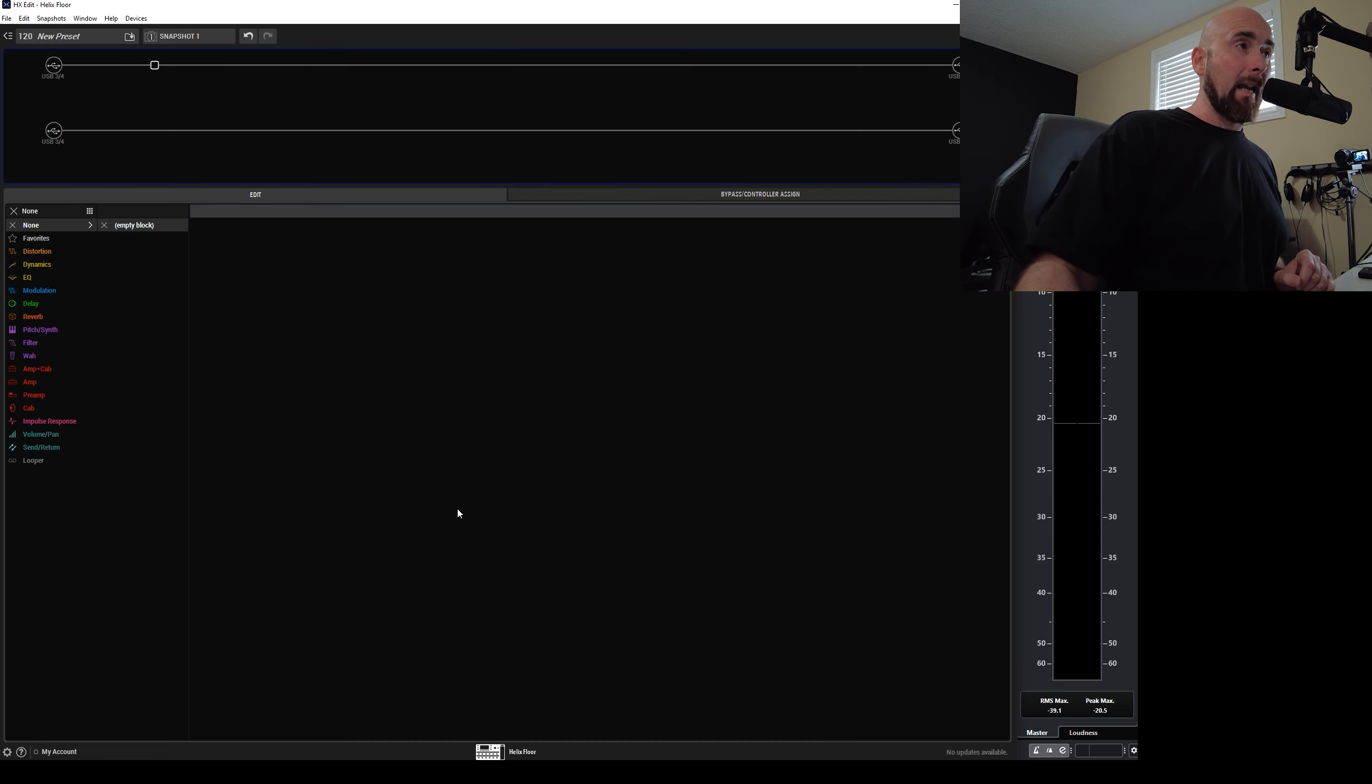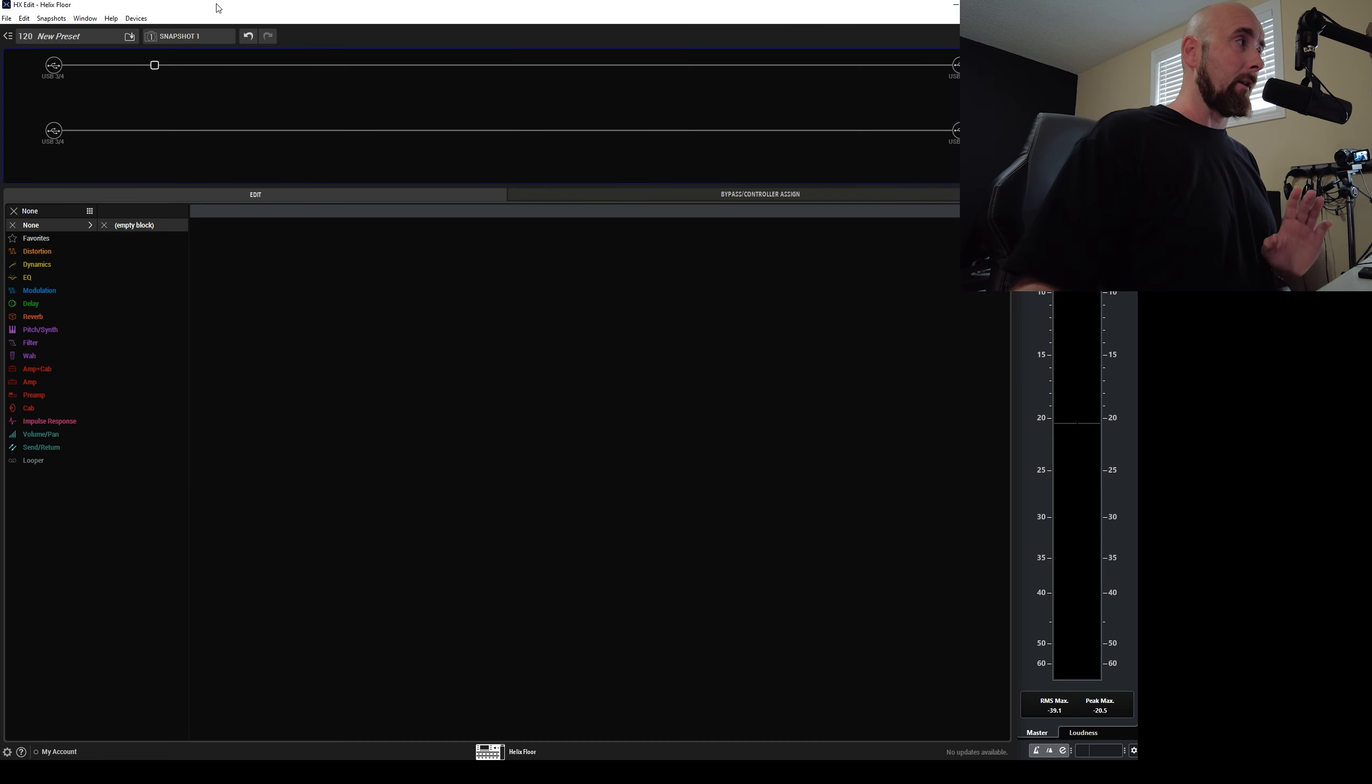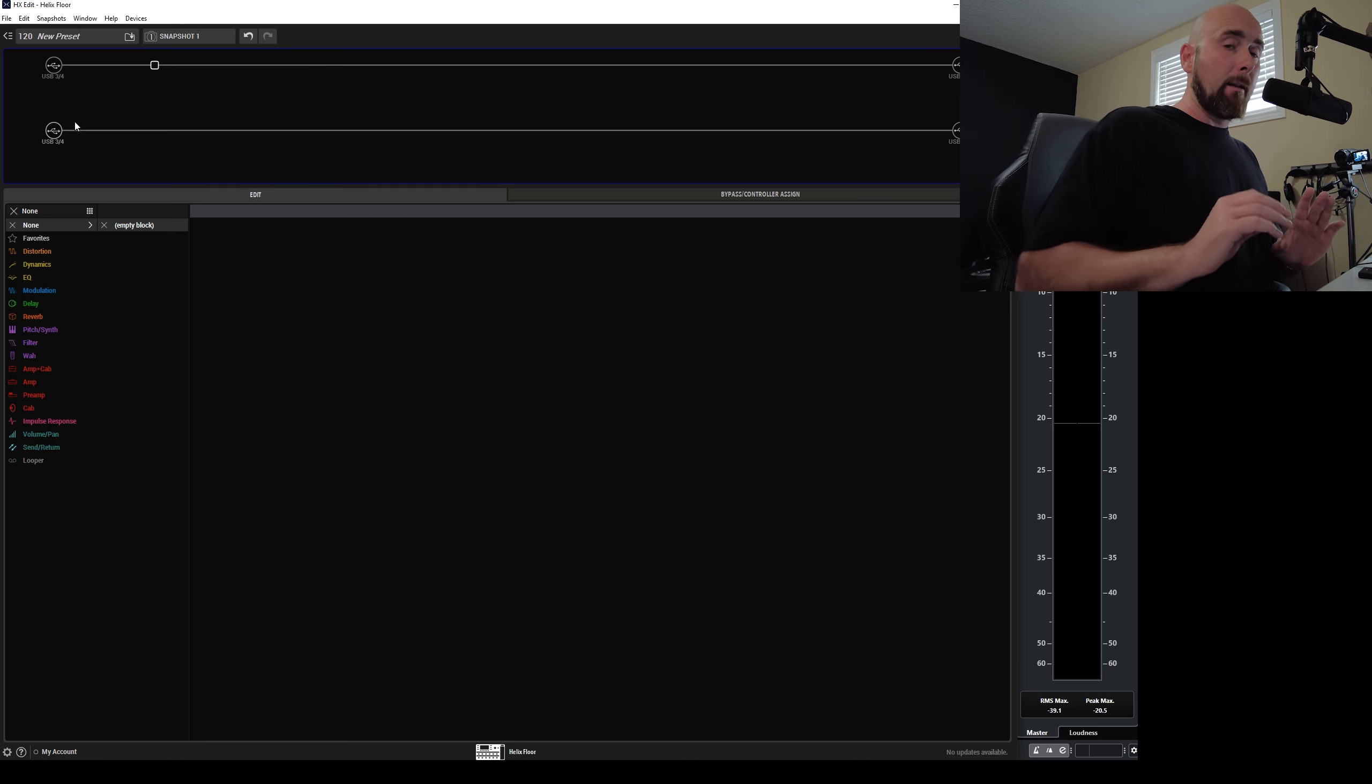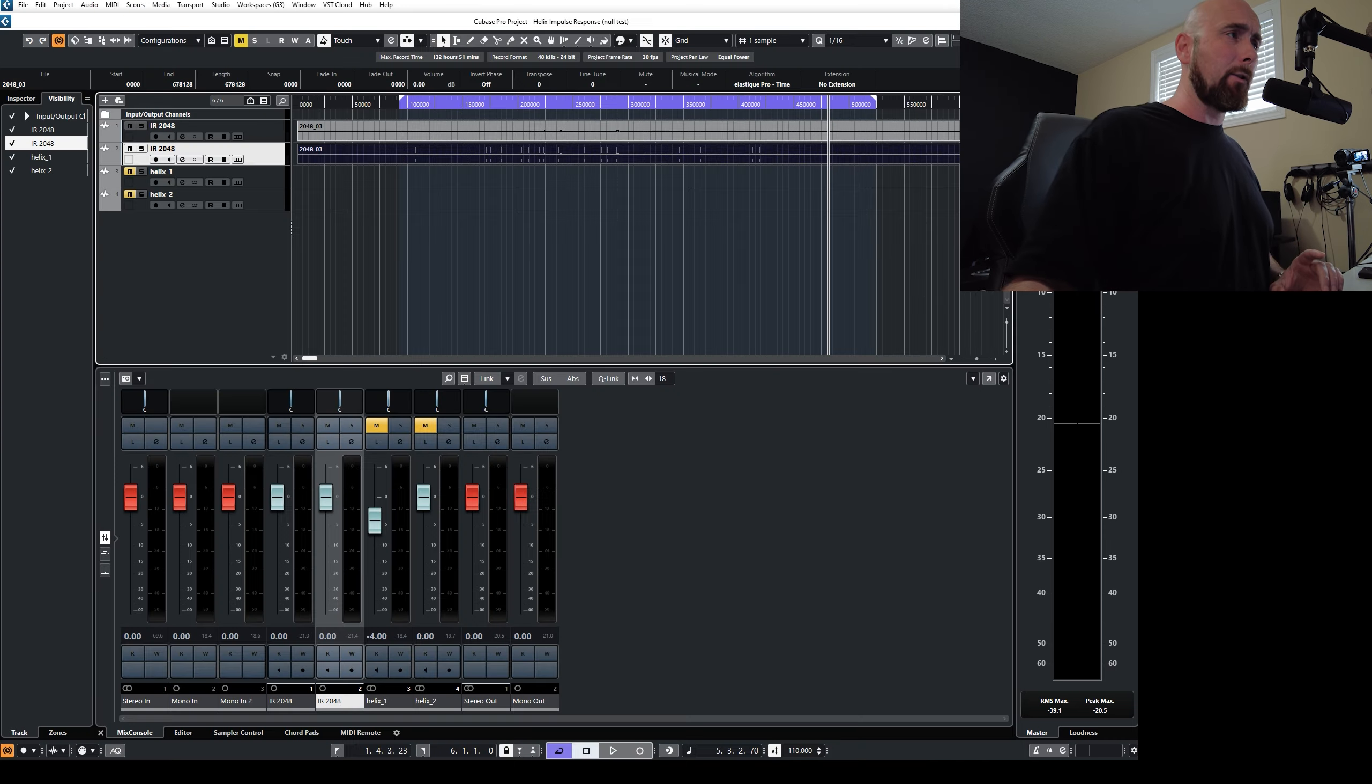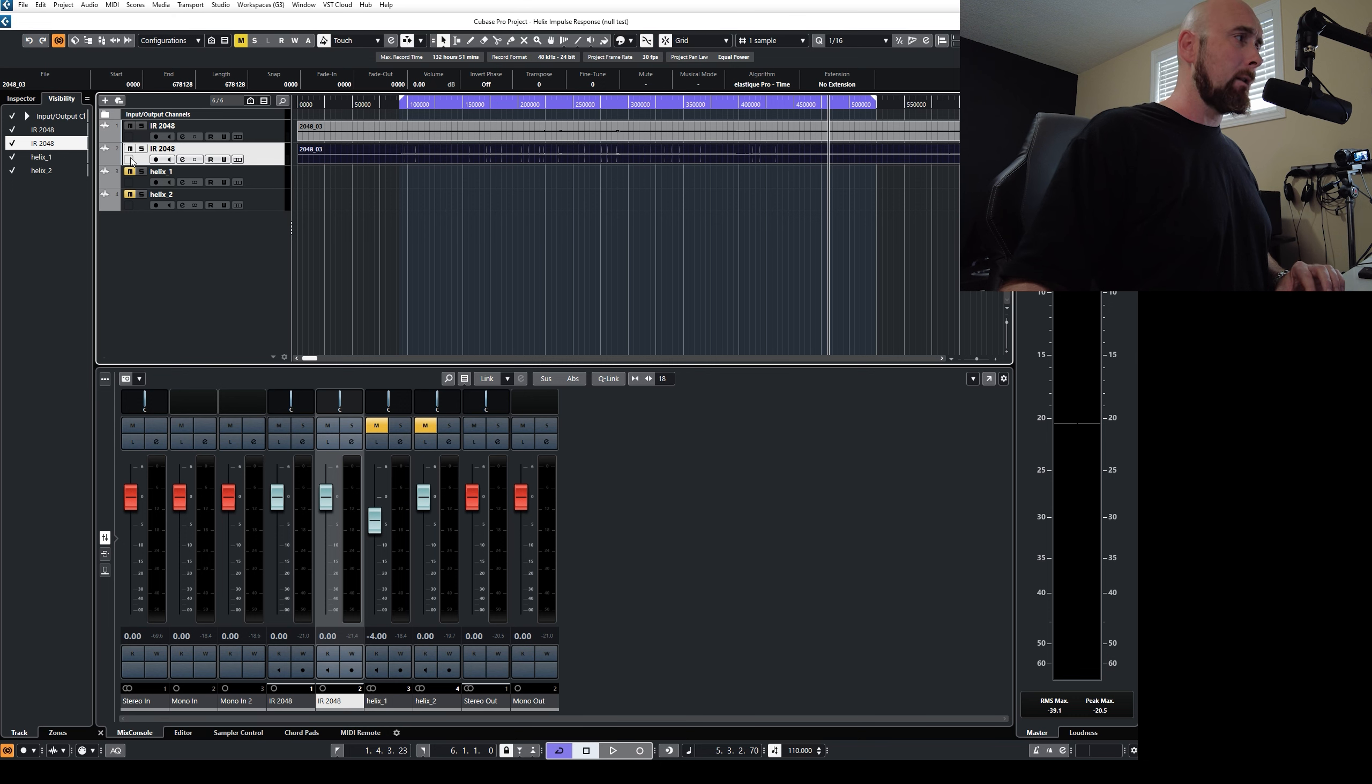Now onto another example. I have a little helix preset here. Now I'm in HX edit. I'm still channeling this in through Cubase. And that's why I had these other two Cubase channels here.